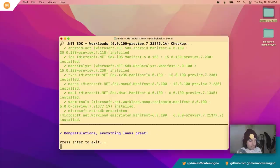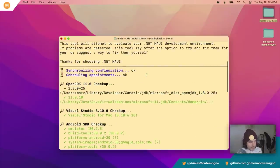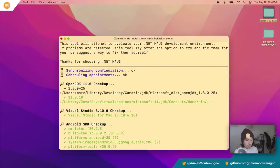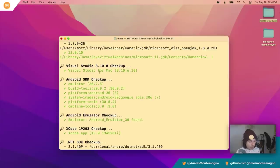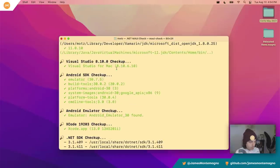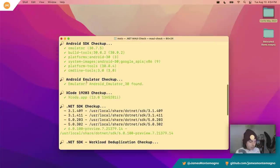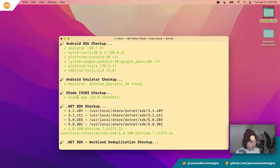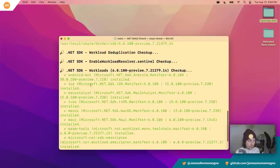When you run MAUI check, it will install OpenJDK 11, check any Visual Studio requirements, ensure your Android emulators and SDKs are installed, ensure Xcode is configured, verify Xcode 13 beta is installed, confirm .NET 6 is installed, and set up all the workloads. Basically just follow along and you're good to go.